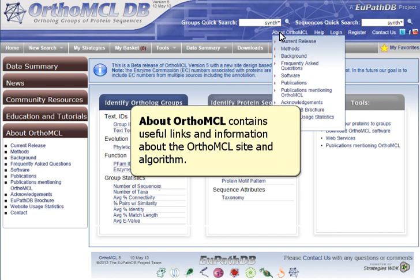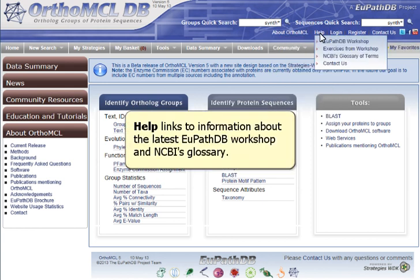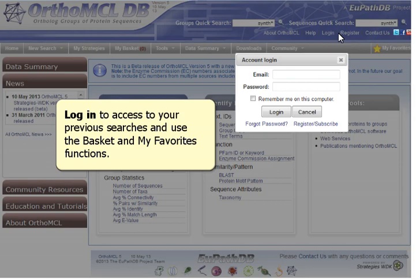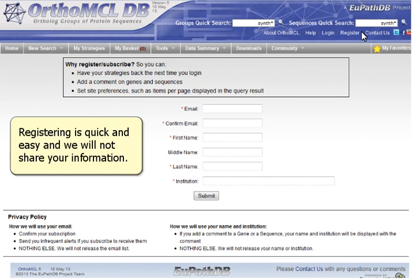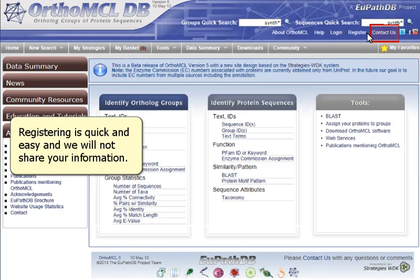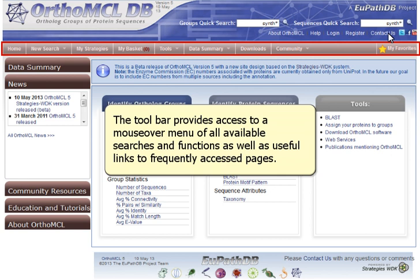About OrthoMCL contains useful links and information about the OrthoMCL site and algorithm. Help links to information about the latest VPathDB workshop and NCBI's glossary. Log in to access your previous searches and use the Basket and My Favorites functions. Registering is quick and easy and we will not share your information. Use the Contact Us link to send us questions and suggestions — you will get a response. The toolbar provides access to a mouseover menu of all available searches and functions, as well as useful links to frequently accessed pages.